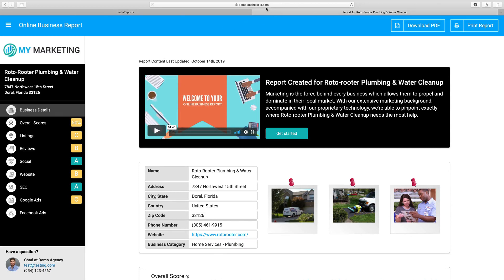That information is going to be displayed to people or actual prospects who are viewing this report. In this case I'm on demo.dashclicks.com, which is just used for demo purposes. But once you set up your custom domain, this will obviously change to whatever your domain name is. So the report is fully, fully white labeled.